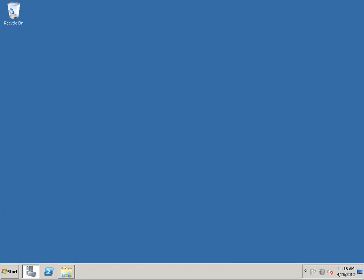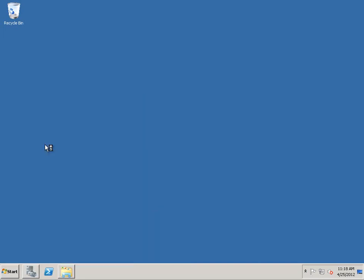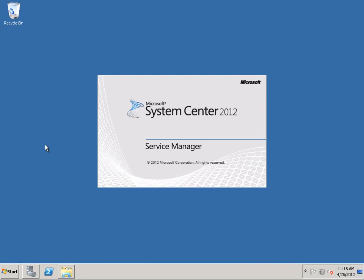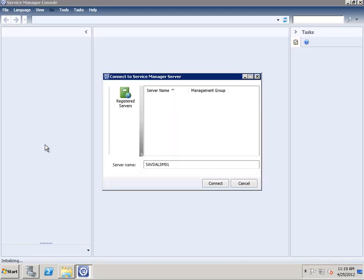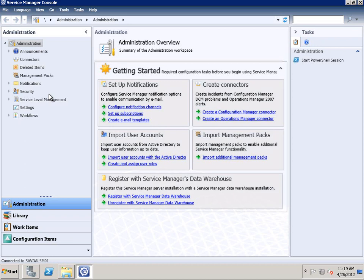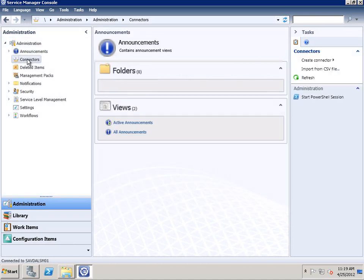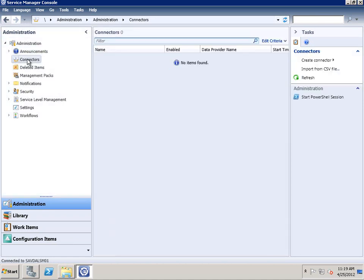At this point we have Service Manager installed. We back up the encryption key used to protect the data — make sure you store that somewhere securely, and type in a password to secure it. We connect to our local server and there we go. What we're going to do now is install the self-service portal.